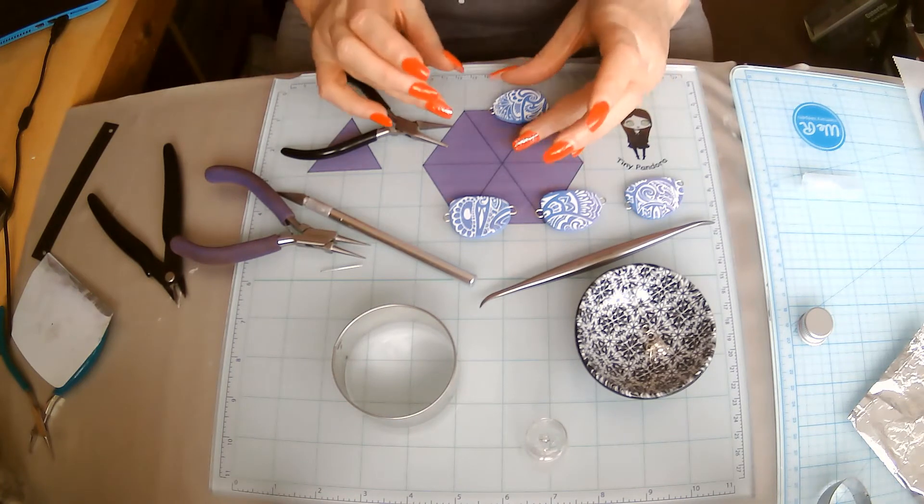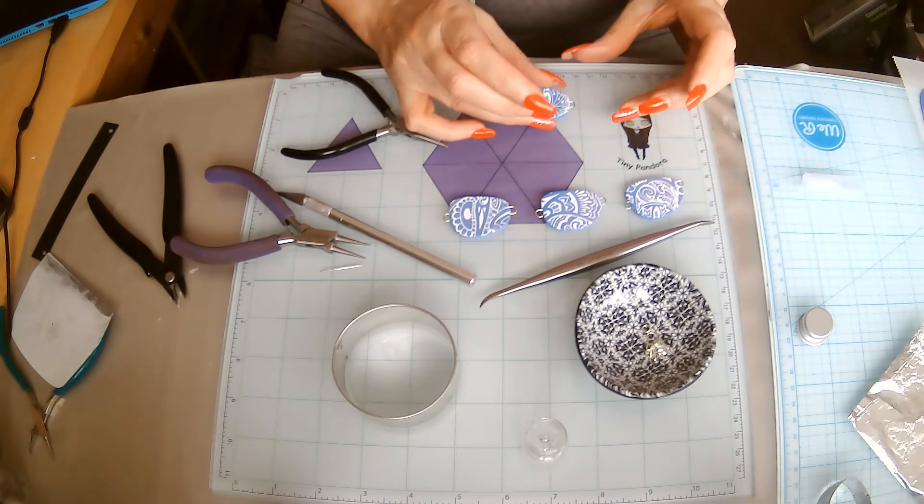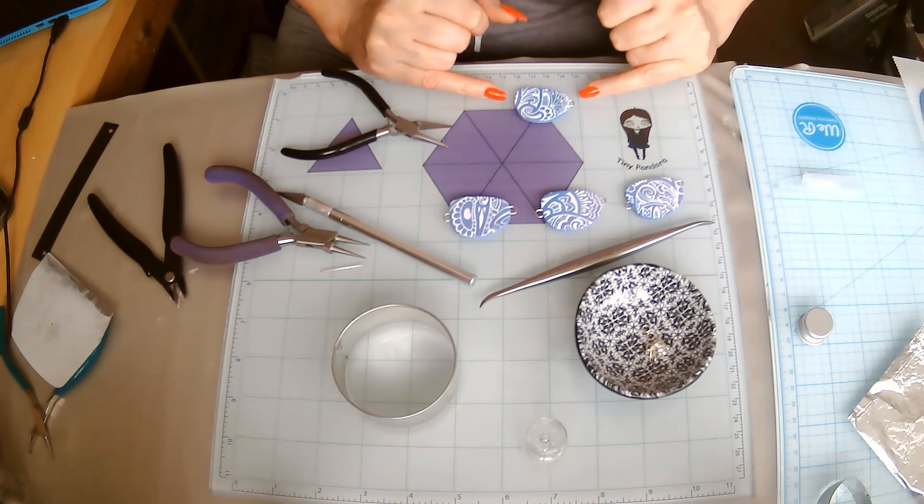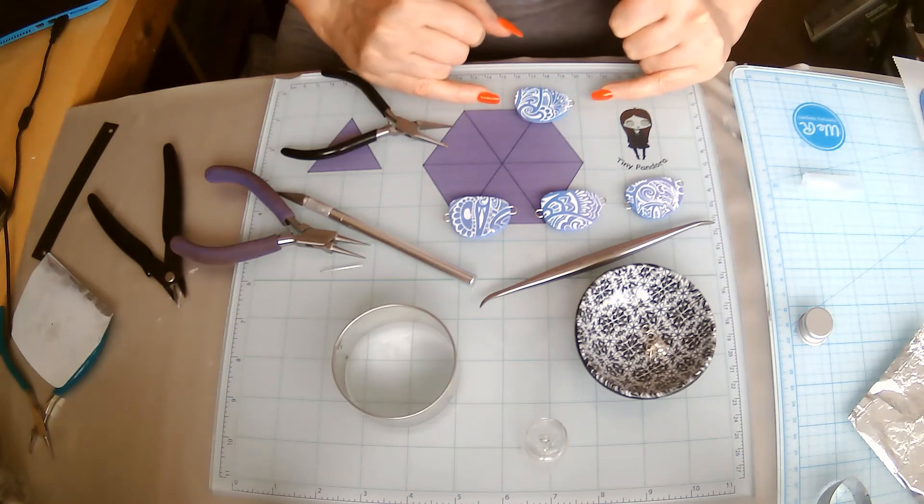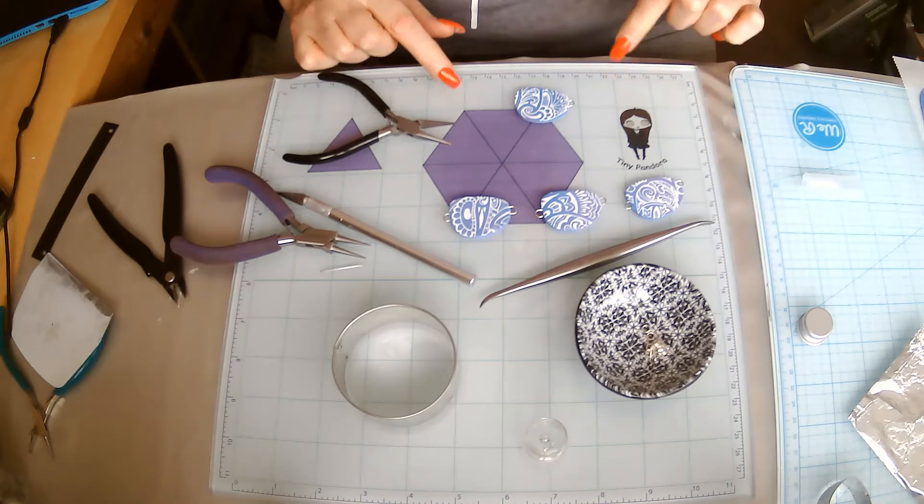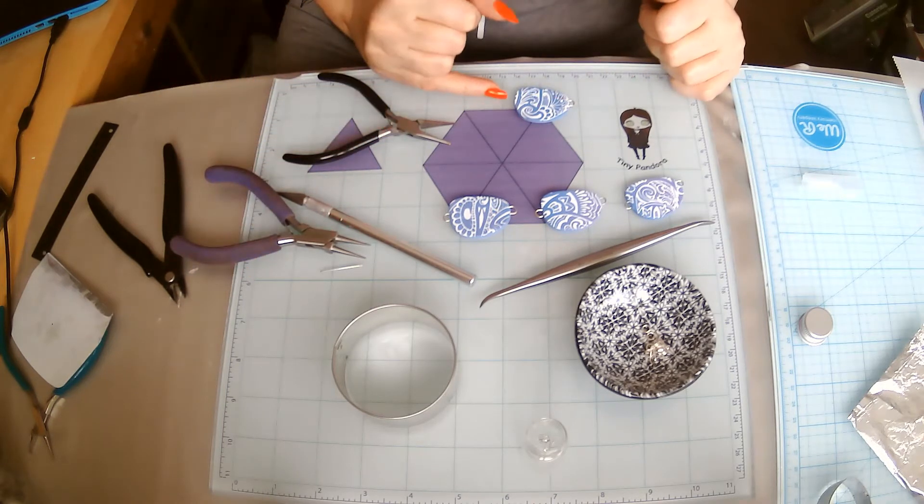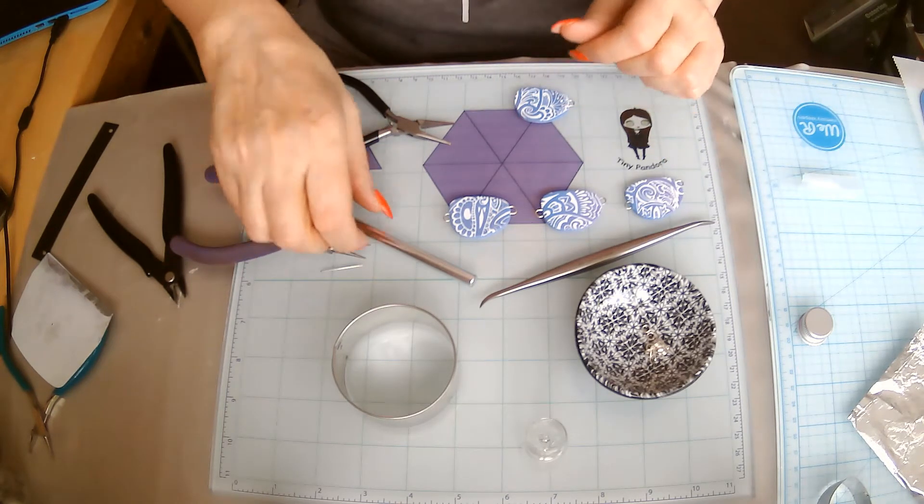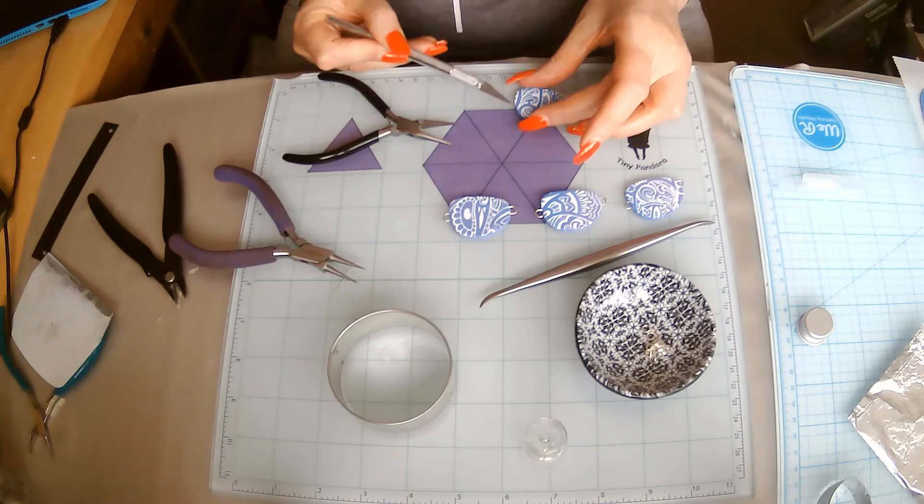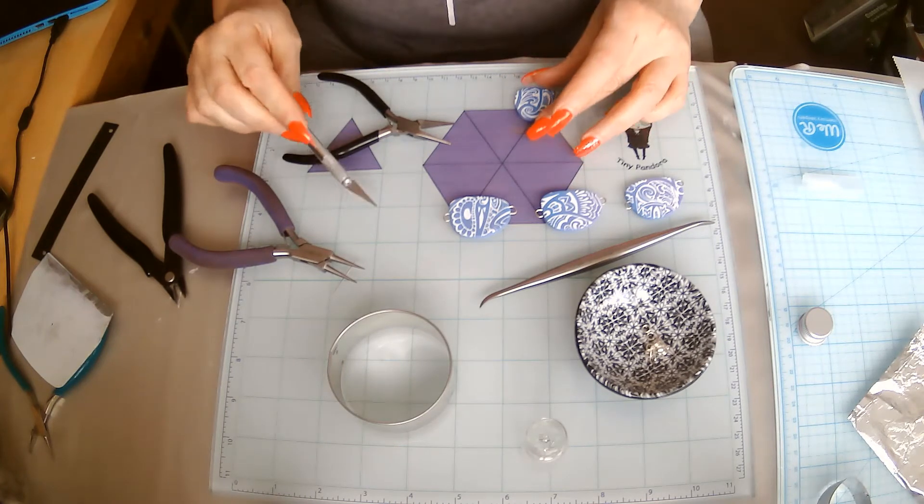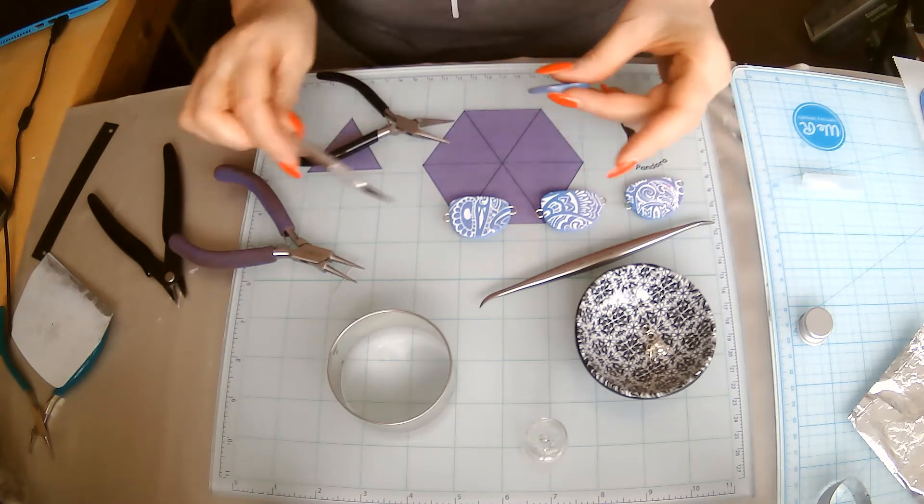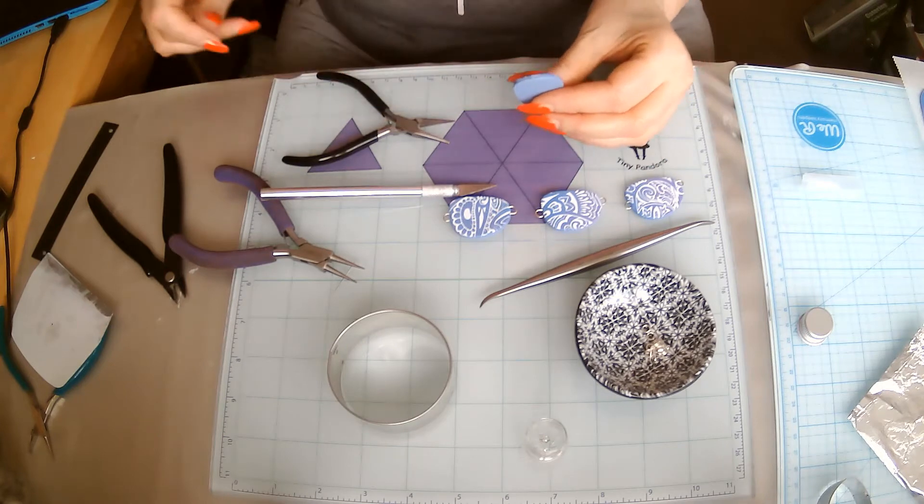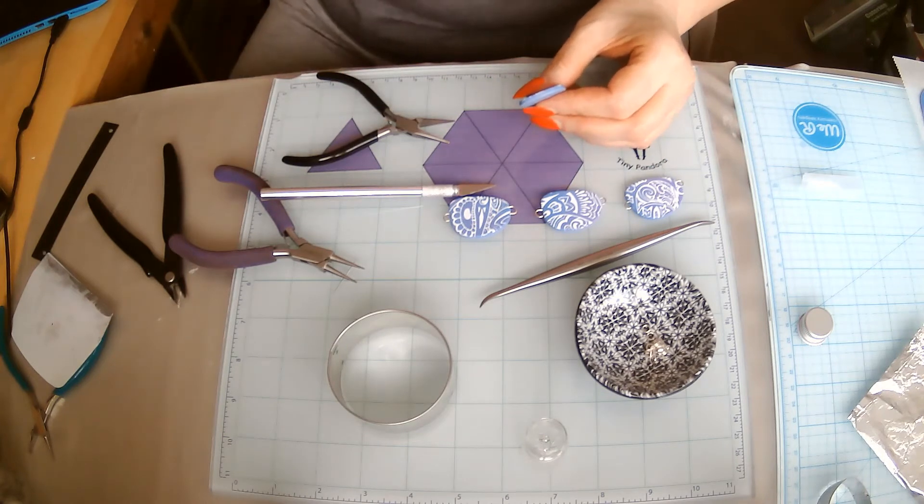What I also do with these is if I'm not too sure where to put the hook on the other side, you can line them up on your glass mat, which you can get from tinypandora.com as well. You can see where you need to do it, and I just use my craft knife to make a little mark. That way I know it's going to be pretty much level.